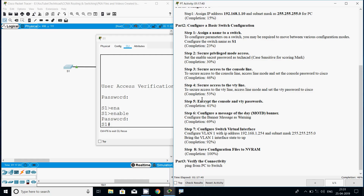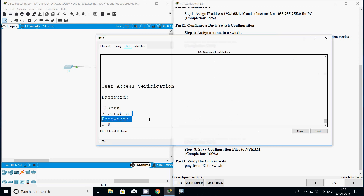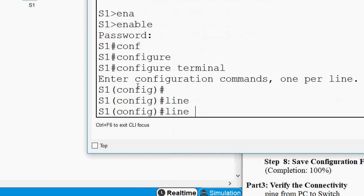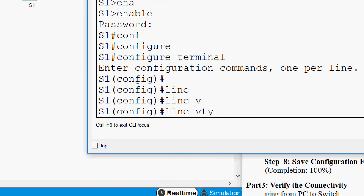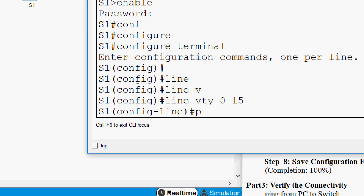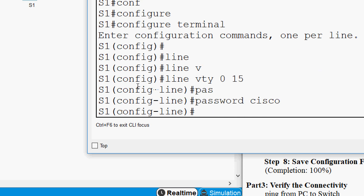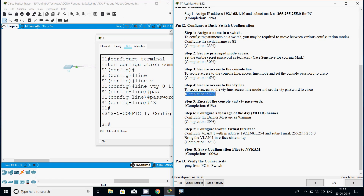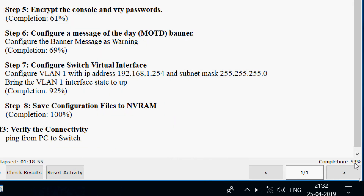Now Step 4: secure access to the VTY lines. We access line mode and set the VTY password to 'cisco'. Coming to our switch, we go to global configuration mode with 'configure terminal', then 'line vty 0 15' to set all lines. We set the password as 'cisco' and give the 'login' command. The completion status is now 53%.